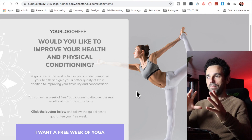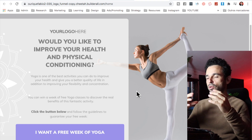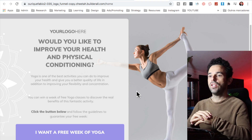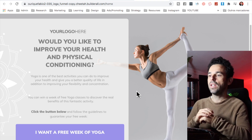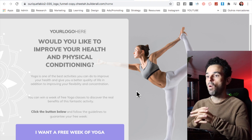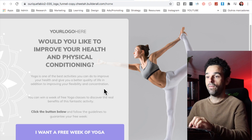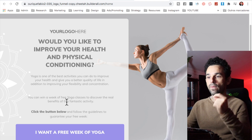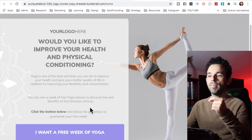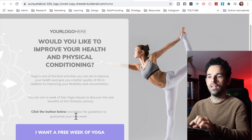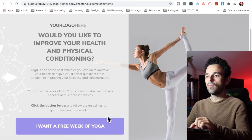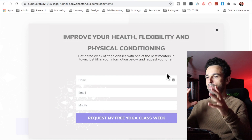Let me hop into my computer and show you the funnel. This is the main page where you capture leads — you send traffic here and get leads. It reads: 'How would you like to improve your health and physical conditioning? Yoga is one of the best activities you can do. In addition to improving your flexibility and concentration, you can win a week of free yoga classes.' They click the button below to claim it.